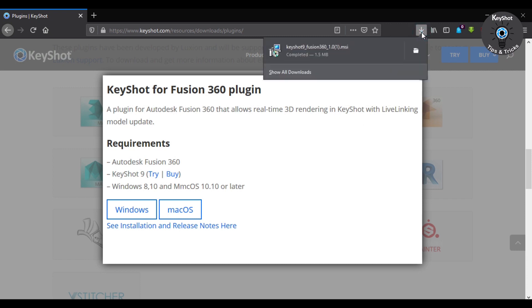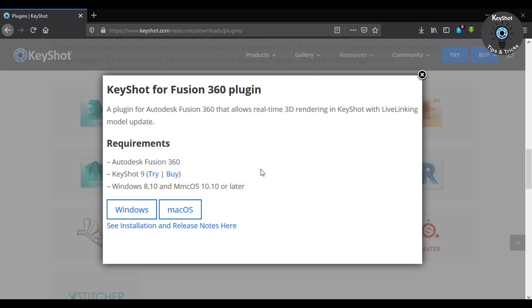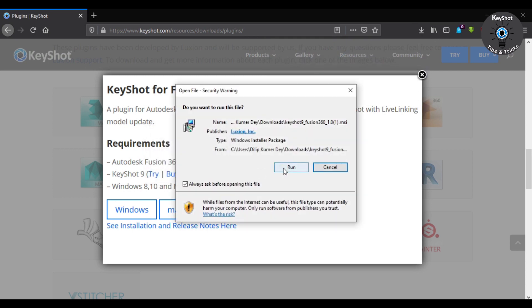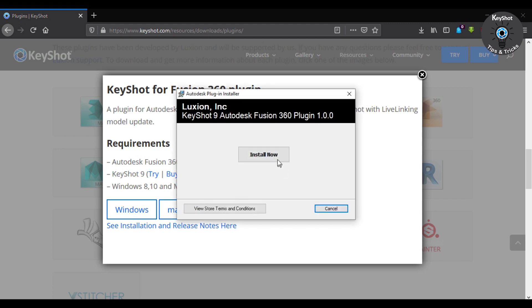As soon as our download finishes, we just have to run it. OK, run the program and click on install now.